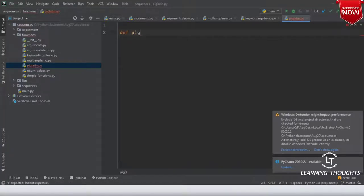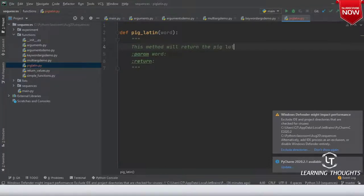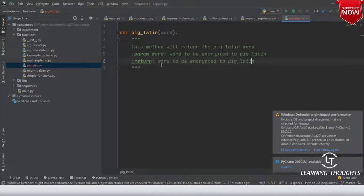def pig_latin and then you pass a word. This method will return the Pig Latin word — word encrypted to Pig Latin. Do you agree with me on this?